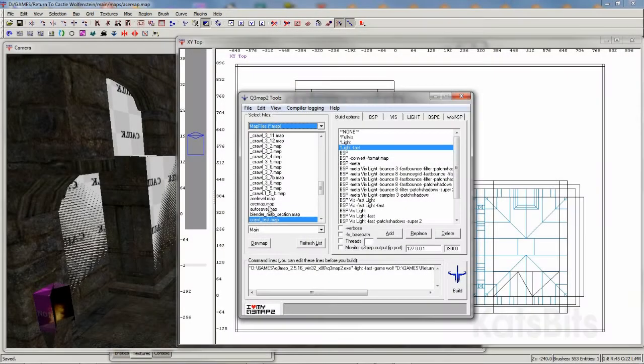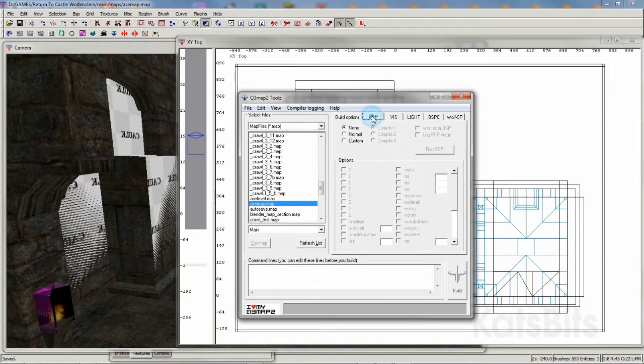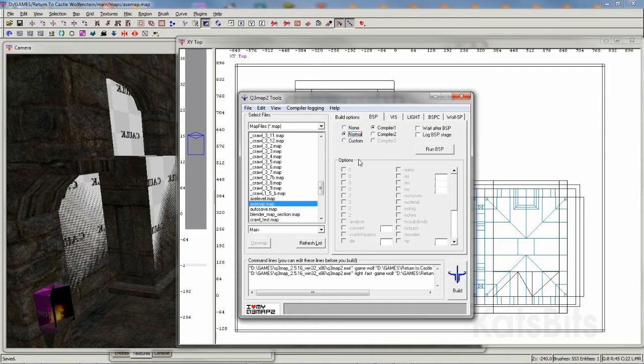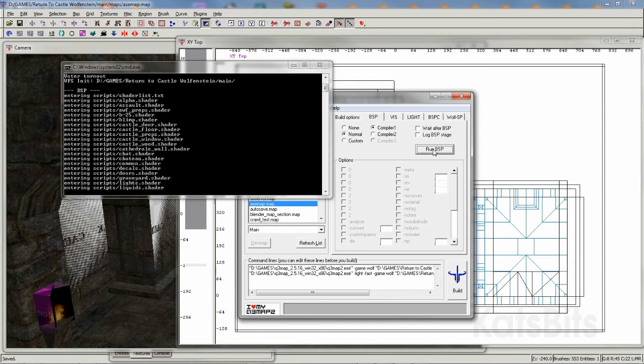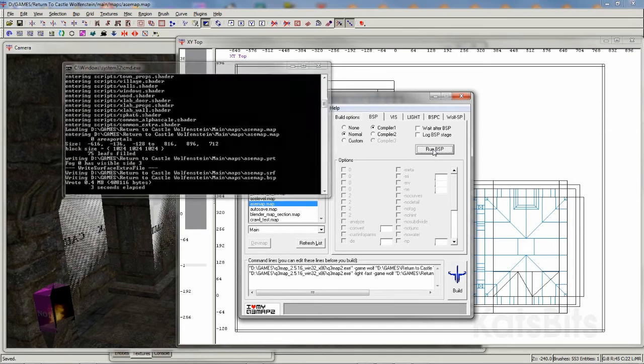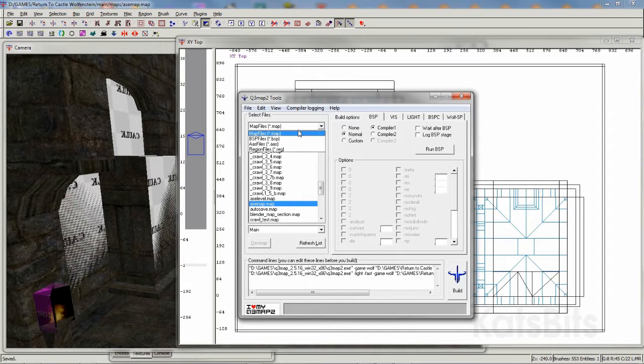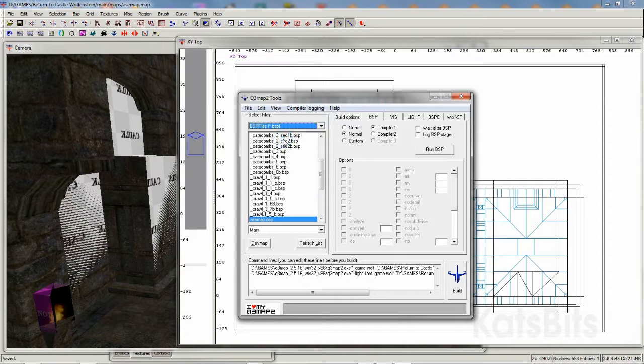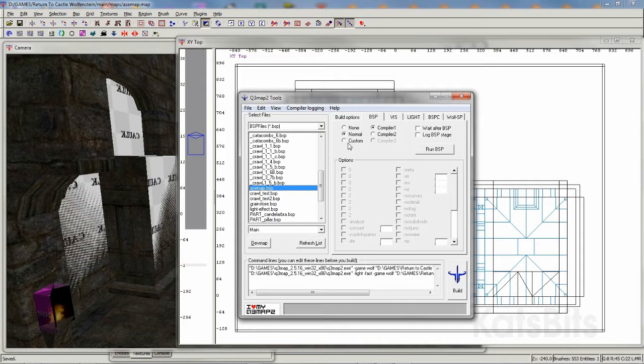With a map file now available, it needs to be compiled. This can be done within Radiant itself or using third-party applications like Q3MAP2Tools. Simply select the map file to be compiled, and then in the BSP menu, select Normal, then click Run BSP. This produces a BSP file that then needs to be compiled using the ASE convert switch.